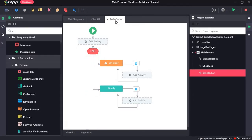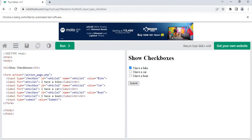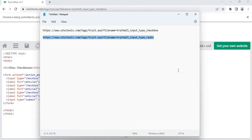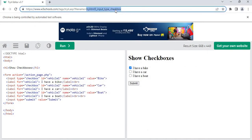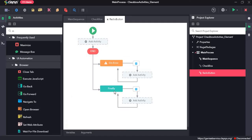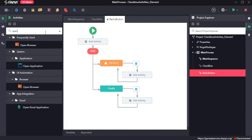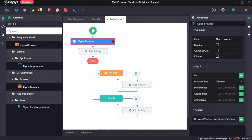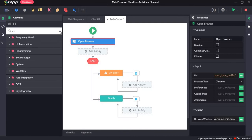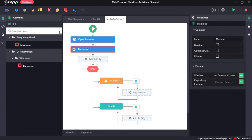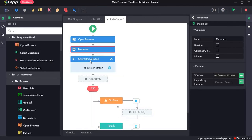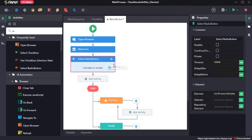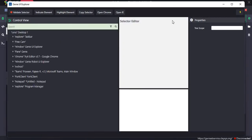Now for the radio button sequence, I'll first open the URL of the radio button page. I'll drag and drop the open browser activity, provide the URL, then add the maximize activity, then the select radio button activity. The select radio button activity selects a particular radio button. Again I will get the selector by using UI Explorer, clicking on indicate element.